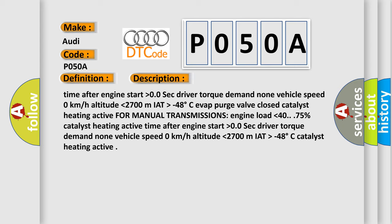Catalyst heating active for manual transmissions. Engine load lower than 40.75%. Catalyst heating active time after engine start higher than 0.0 sec. Driver torque demand none. Vehicle speed 0 km per hour. Altitude lower than 2700 meters. IAT higher than minus 48 degrees Celsius. Catalyst heating active.